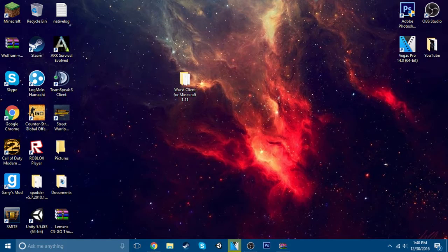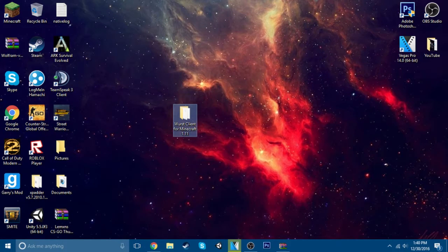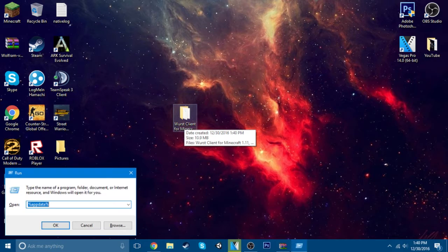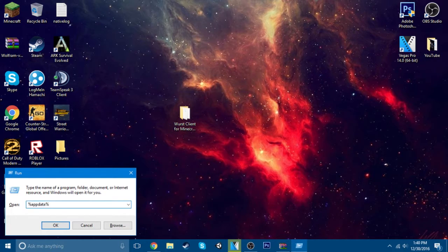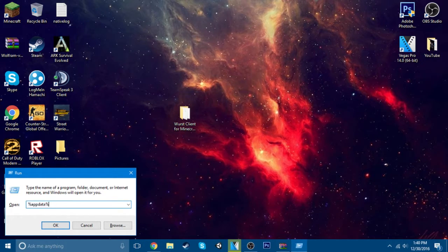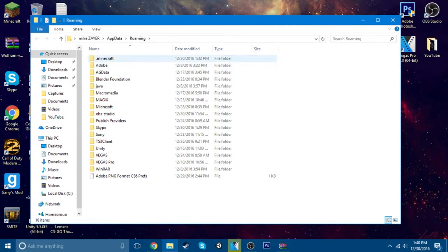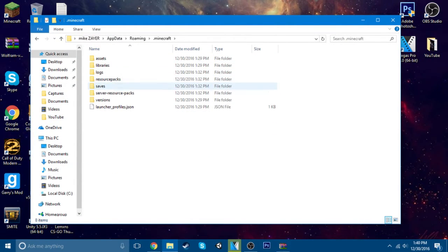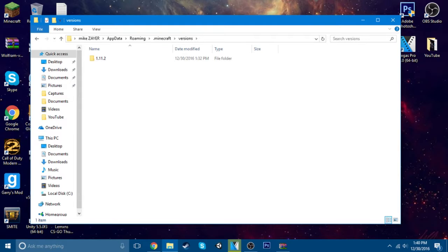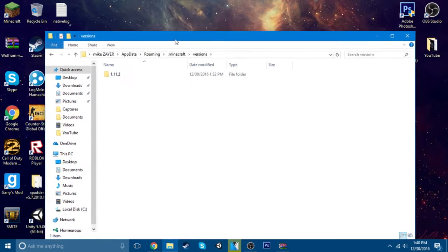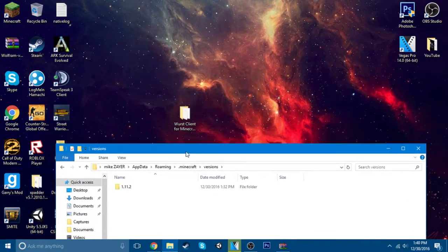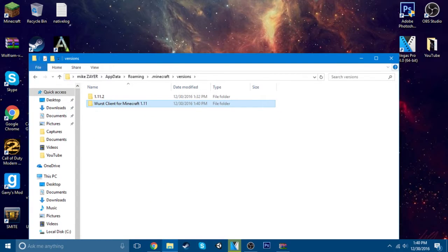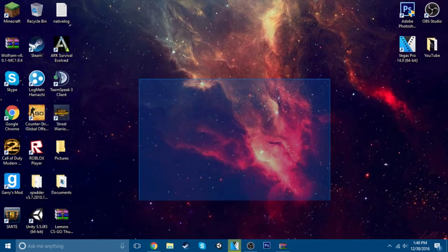Alright, so once you have this file, you just want to hold down the Windows key and click R and type in appdata. This will pop up, and you want to click .minecraft, and you want to go to versions. This is where you drop in this, and then you just close out.